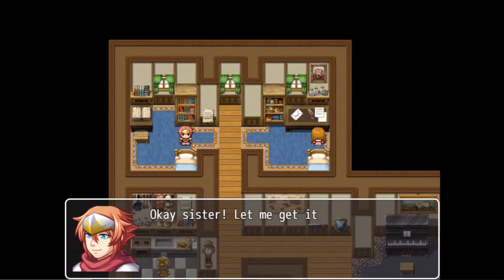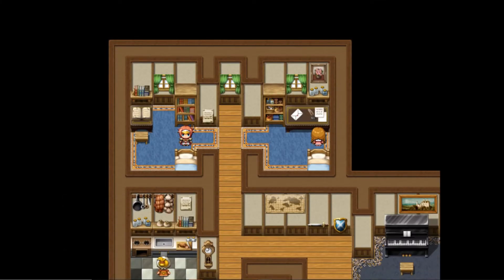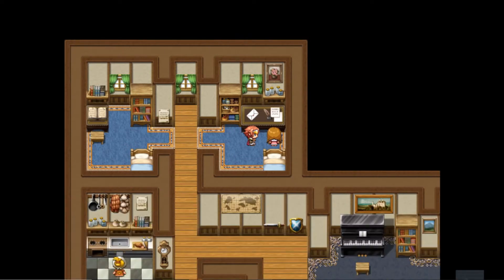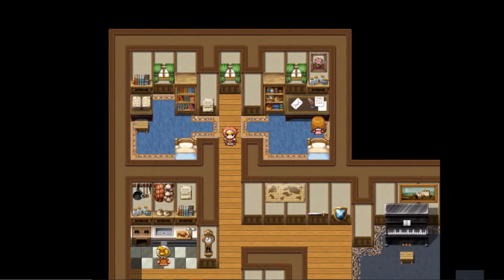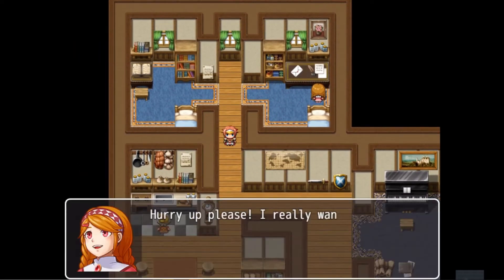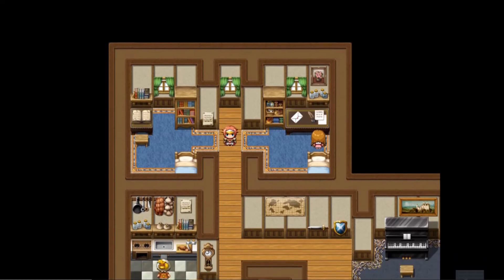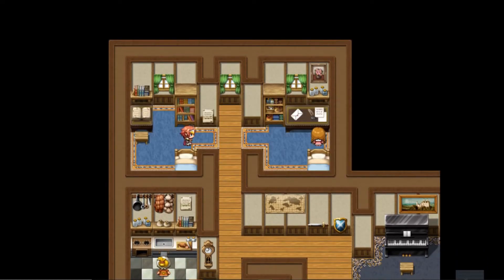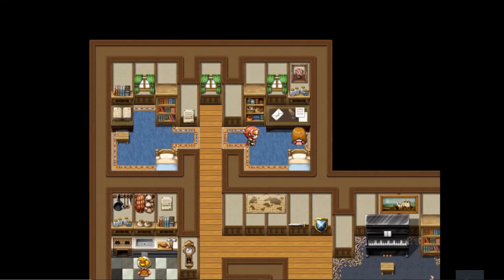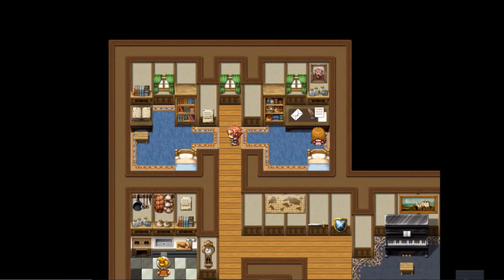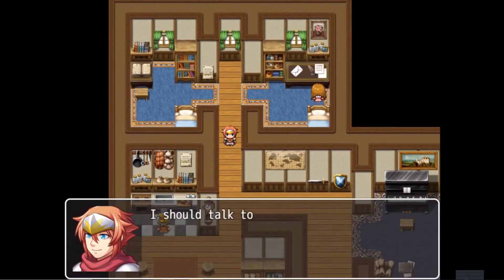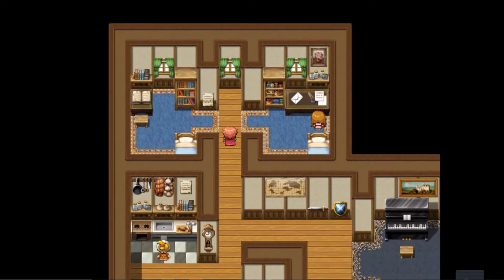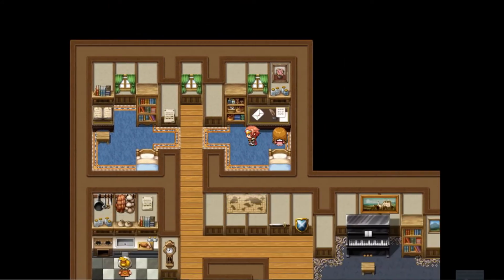Today we're going to be talking about conditional branches in RPG Maker MV and how you can use them to add more immersive value to your game. If you're new to my channel and you love RPG Maker content and you're looking for some cool tips, tricks, tutorials and just general discussion about RPG Maker, then subscribe to my channel and hit the bell icon so you can be notified whenever I post a new video.